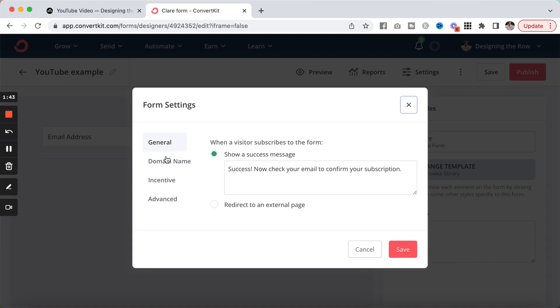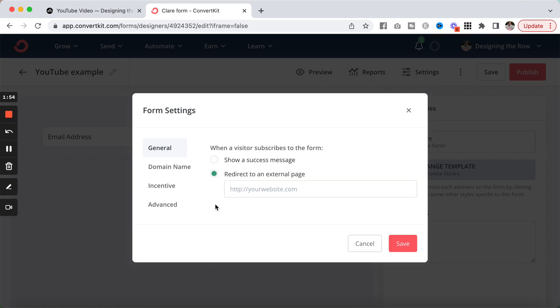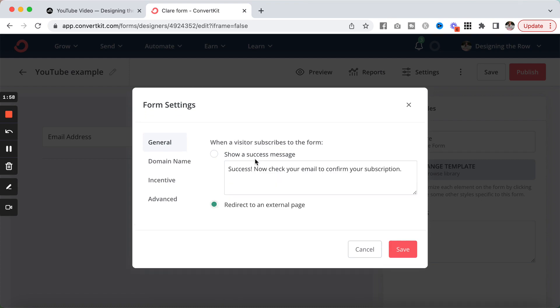We're just going to click through these options here on the left side. So you can change this text, keep it if you want. If you have somebody sign up for this email list and you want to redirect them somewhere else, you can click this bullet here and put in your URL there. I'm going to keep this success message.